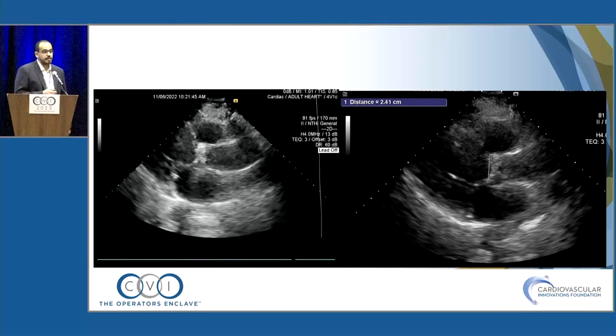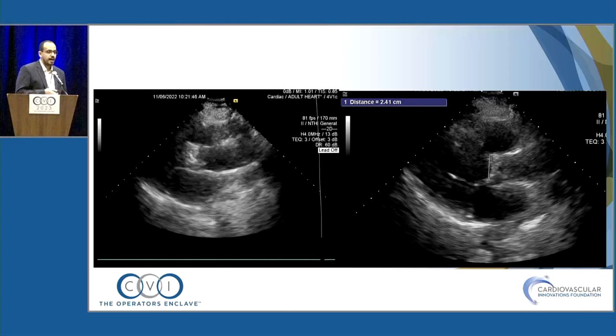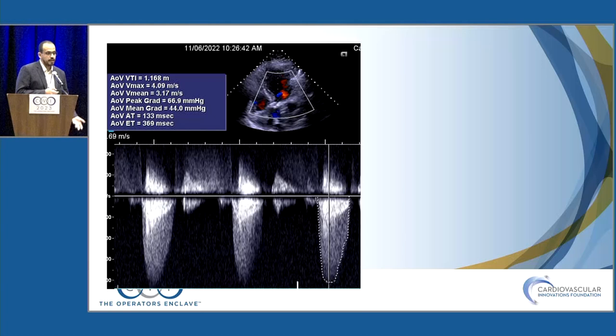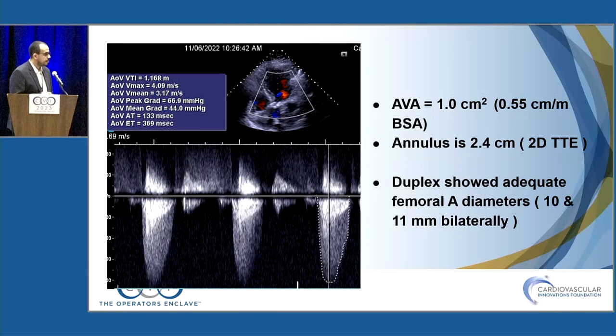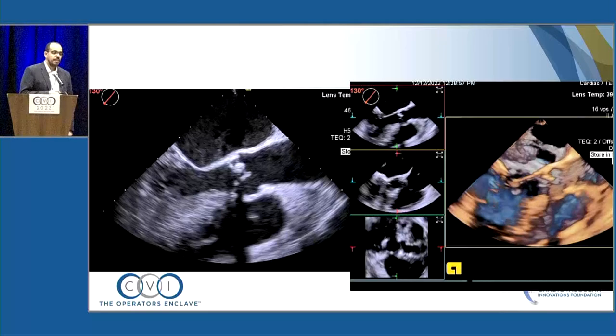On transthoracic echo, the patient has severe calcific aortic stenosis. The annulus measurement was 2.4 cm; the mean gradient was 44 mmHg; the aortic valve area was 1 cm². The annulus is 2.4 using 2D TTE. The duplex showed adequate size of the femoral arteries bilaterally.